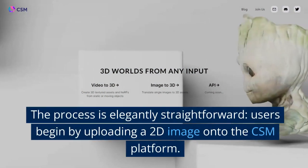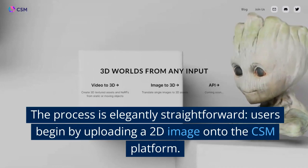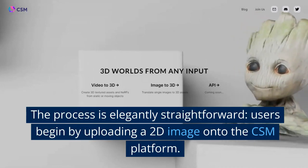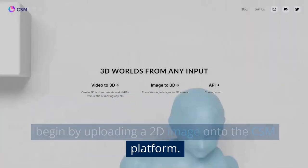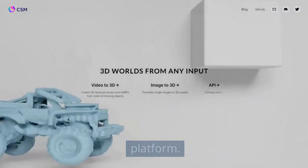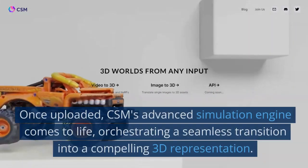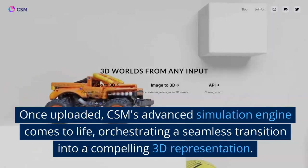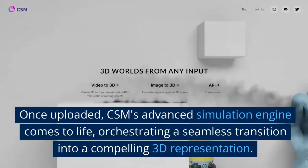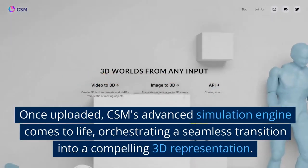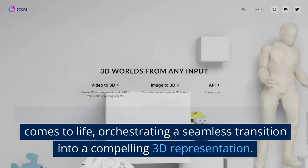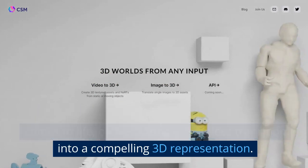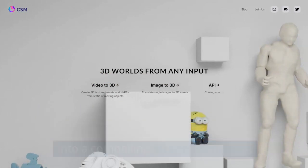The process is elegantly straightforward. Users begin by uploading a 2D image onto the CSM platform. Once uploaded, CSM's advanced simulation engine comes to life, orchestrating a seamless transition into a compelling 3D representation.